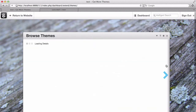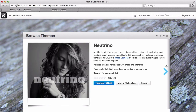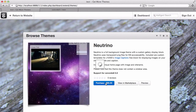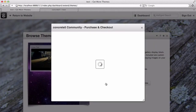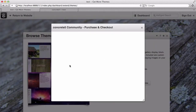Instead, I get a really cool theme browser right here on my page. I can scroll through different themes that are available. I can even add stuff to a cart and go ahead and purchase them safely and securely right through my own website.